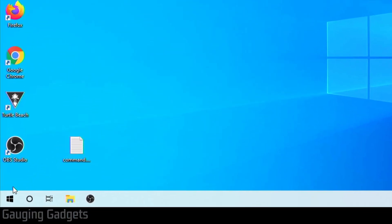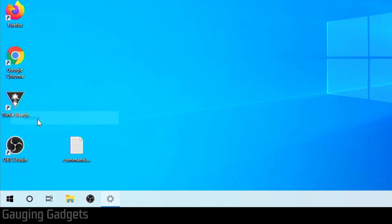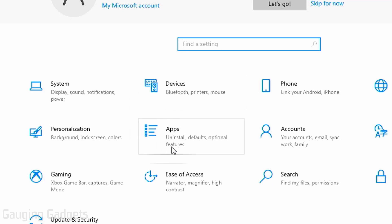So to do that, go down to the Windows start button in the bottom left, right click it, and then select settings. Once we're in the settings here, simply select apps.